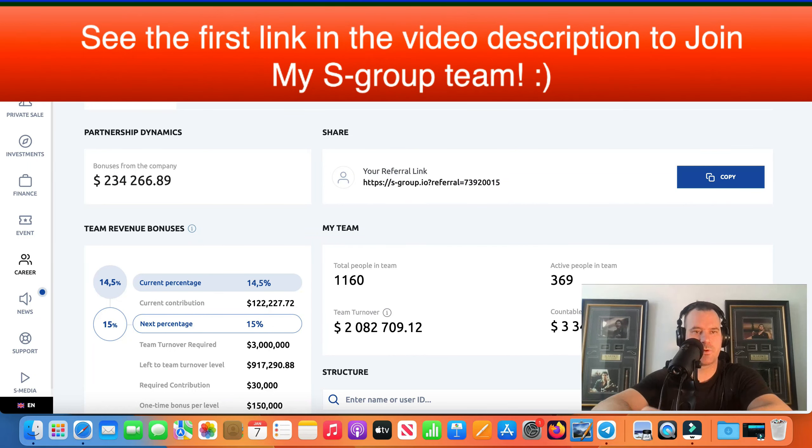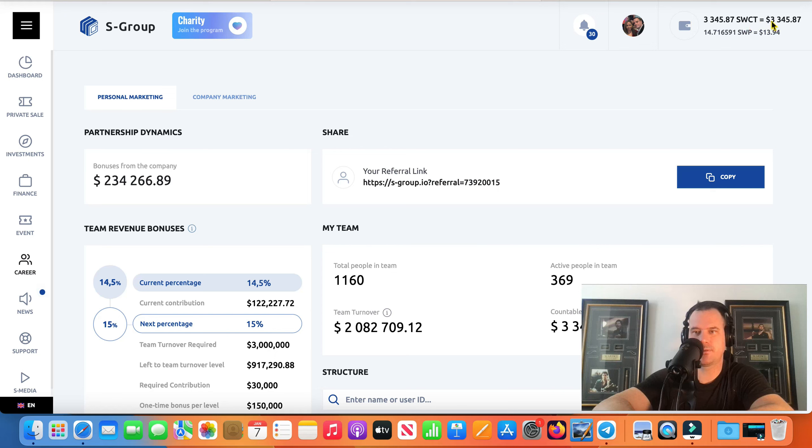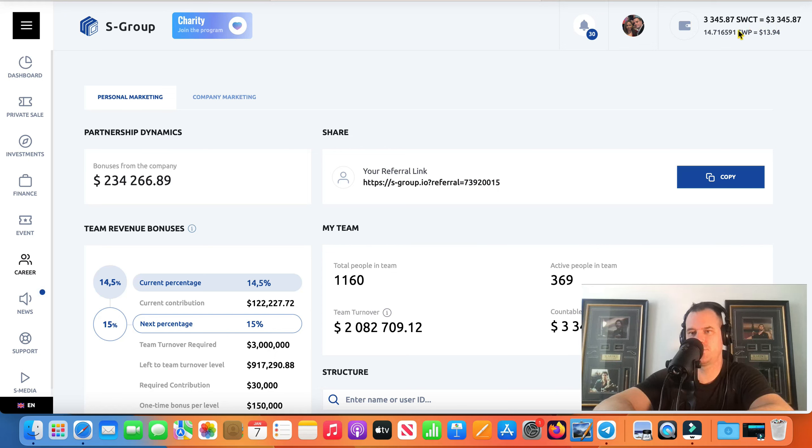It's day number 812 and we're going to do another big nice juicy withdrawal there, $3,345. Also we're going to do a withdrawal of SWP.